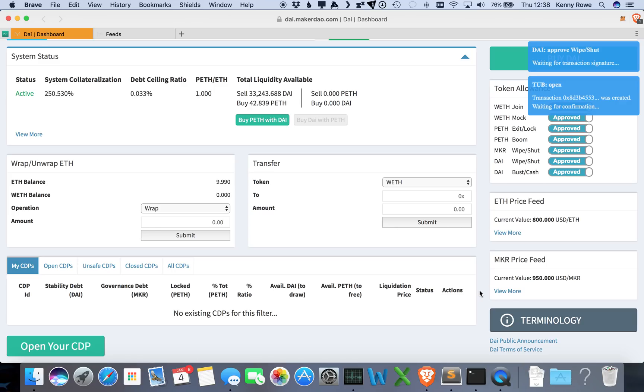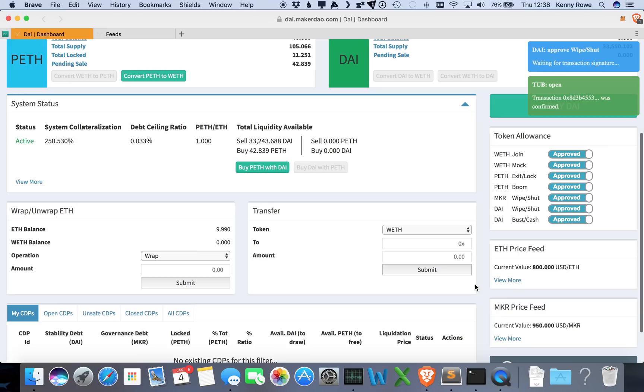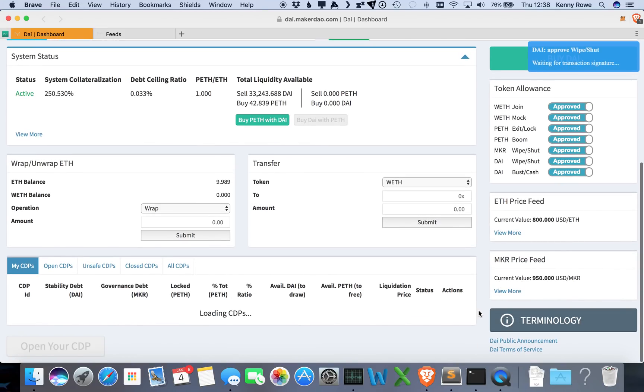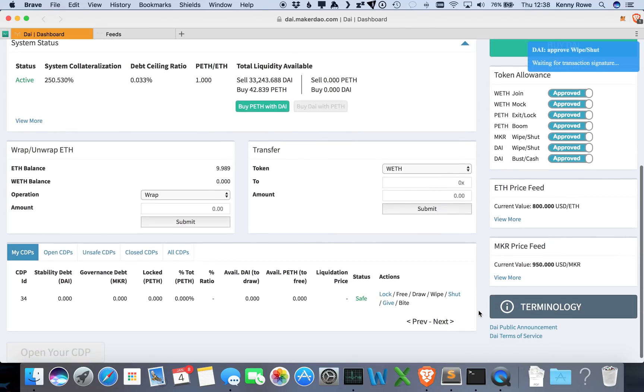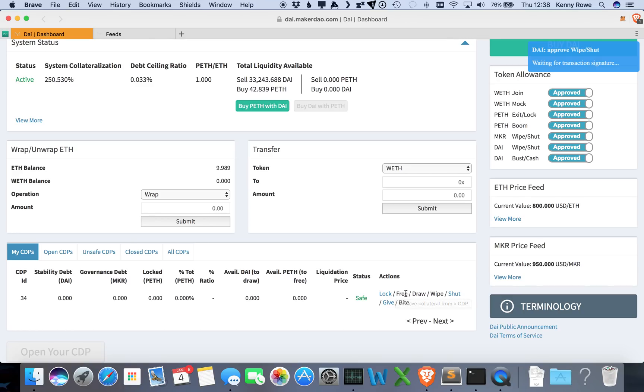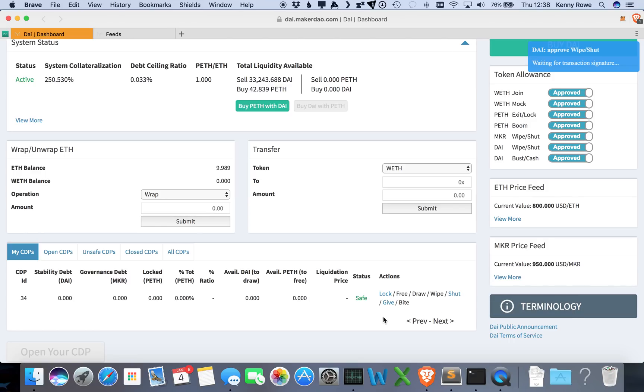And then once that CDP becomes available, it'll list it here and there's going to be a few options available to us for interacting on the CDP. So we'll be able to lock up some collateral, we'll be able to draw out DAI. If we want to pay back, then we will wipe the debt. And then to get your collateral out, you free that collateral. When you're done with the CDP, you can shut it down. At any point in time, you can also give it away, or if it becomes under-collateralized, you can what's called bite, which is kind of like a forced cover.